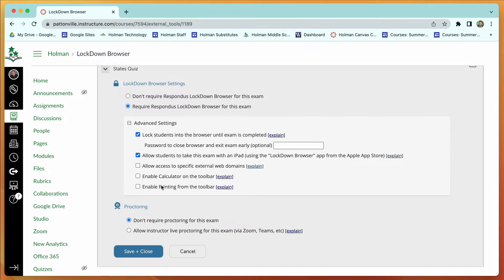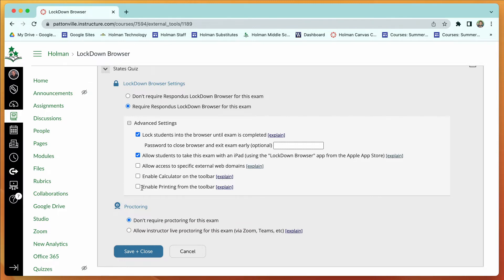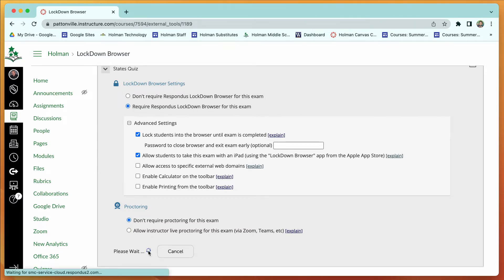The rest of it is optional. You can choose whether you want to allow an external web domain—if your quiz contained a link they had to click on to watch a video or check out a website. You can choose to allow a calculator button on the toolbar. Once this is locked down, they are locked out—they can't do any other apps, they can't leave. Even if they restart, it takes them back into it. You can choose to enable printing if you want them to be able to print their quiz when they're finished. When I'm done, I'm going to tell it to save and close.